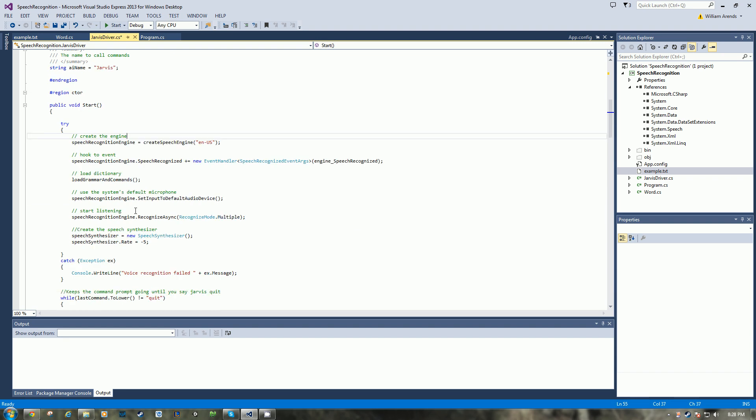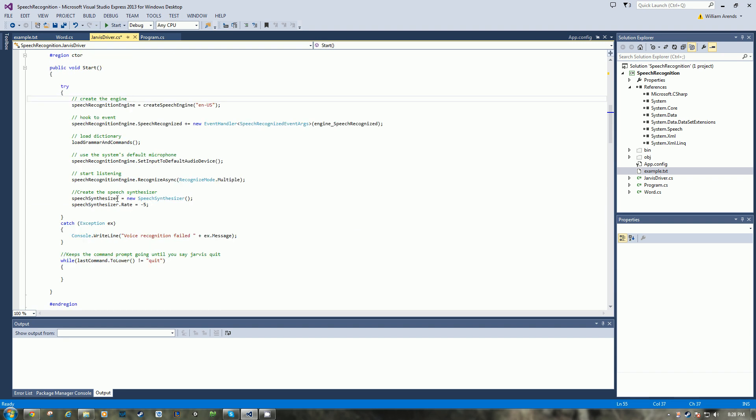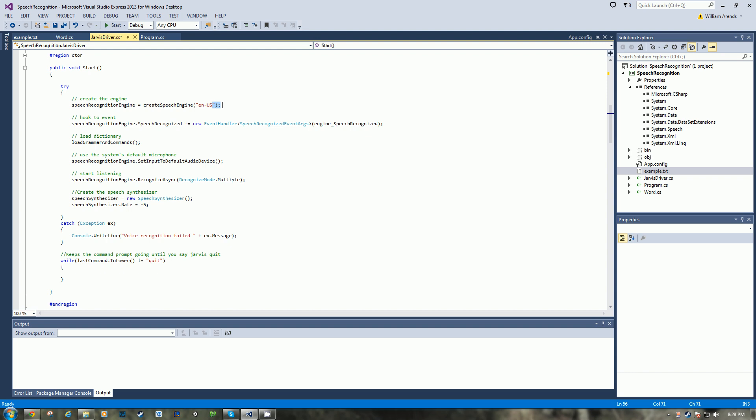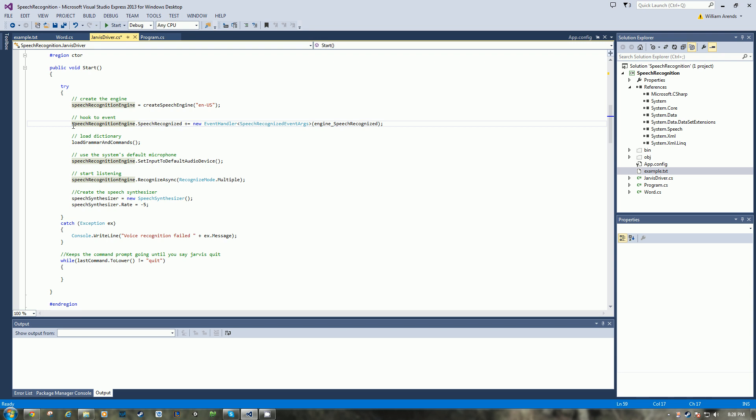So up here in the try statement, we have the speech recognition engine and we set it up for English in the US. There are all kinds of locales here. It's probably best to set it up for the default locale of the computer, that way whatever user, it'll work for them no matter what. Anyways, that's just a thought.